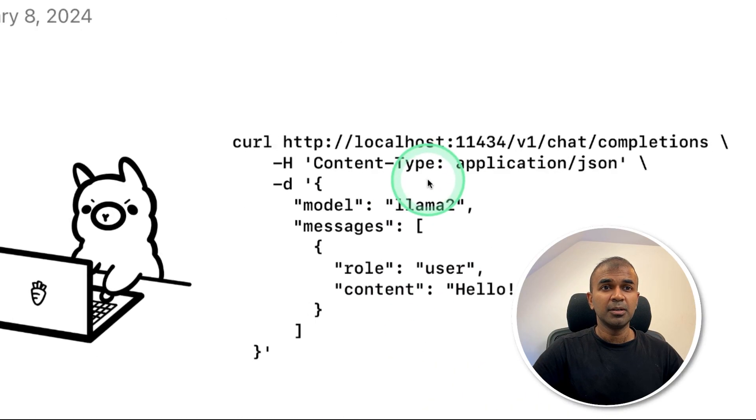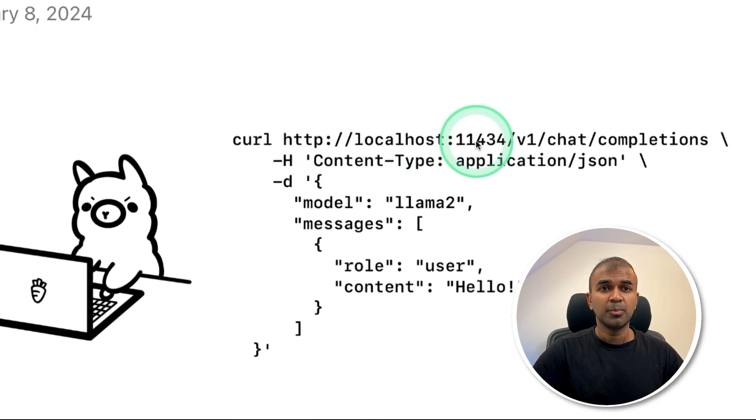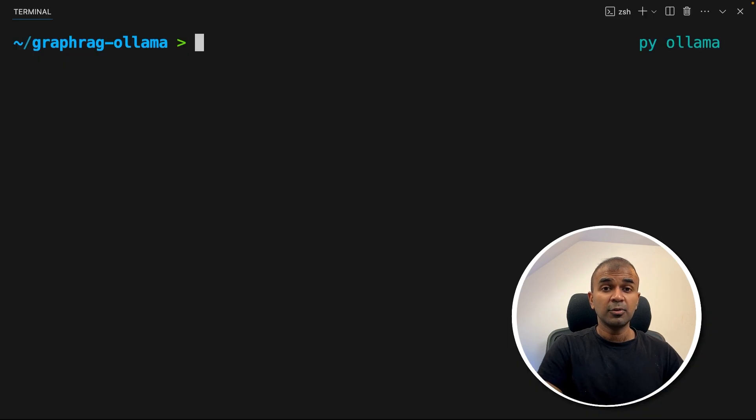So here you can see at the bottom, this is the endpoint for embeddings. So the embeddings compatibility is available for LM Studio, but not for Ollama. So you can note this URL, which might be useful later. And in regards to Ollama, note this URL, port number 11434.